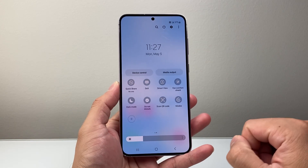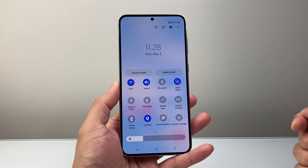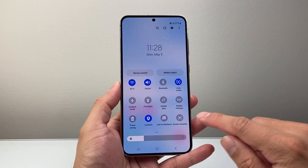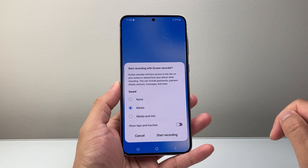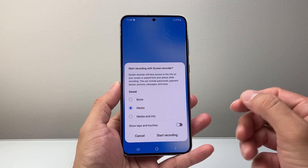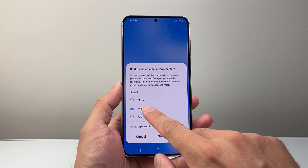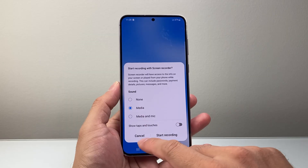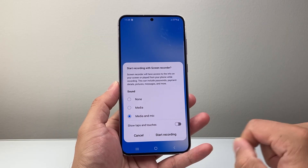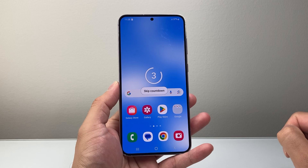Once you have done that, you're ready to do screen recording. All you're going to do is tap on the screen recorder and it's going to ask you if you want the microphone or not. By default it's just going to do screen recording, but if you want the microphone, select that option and then hit start recording.